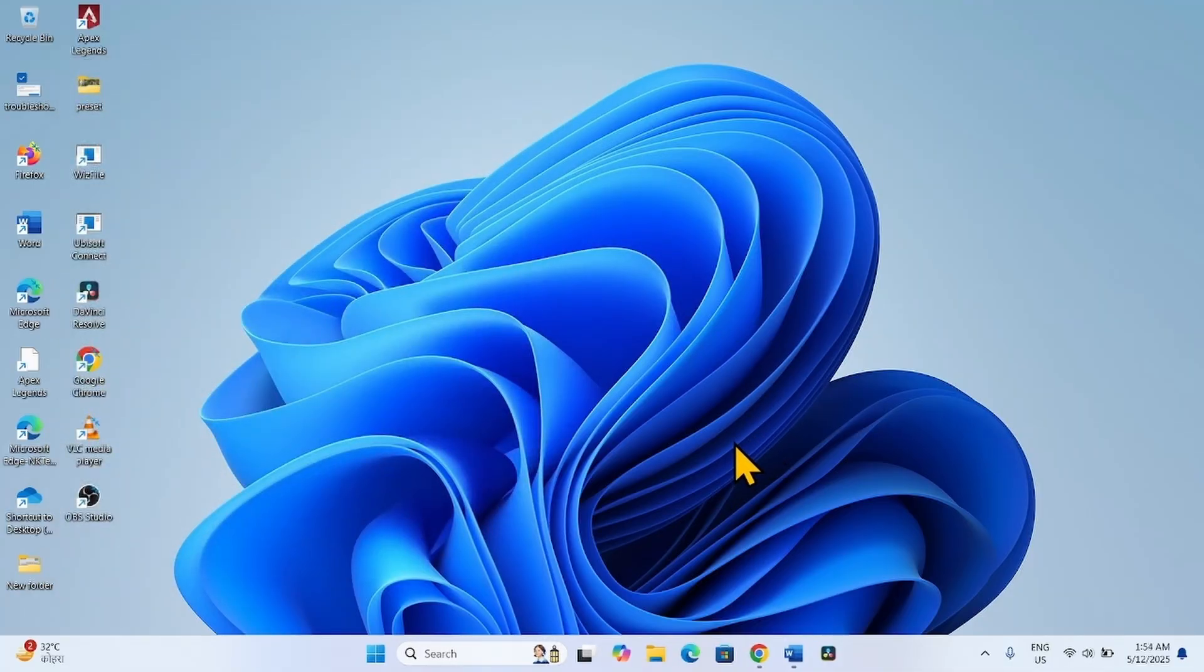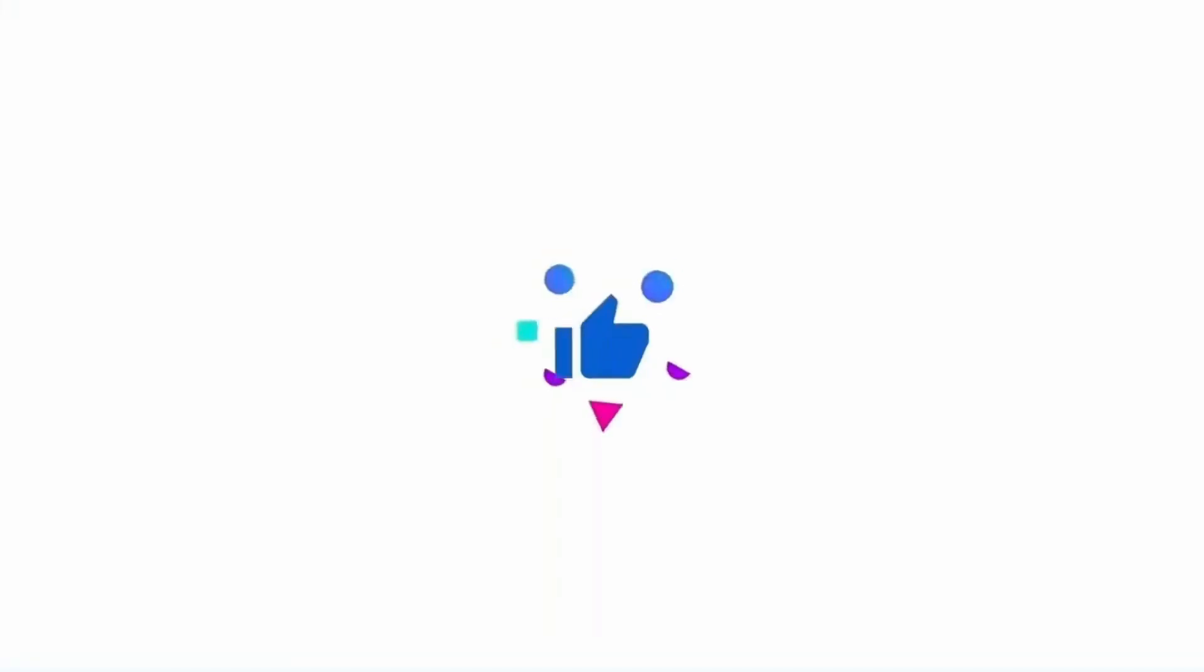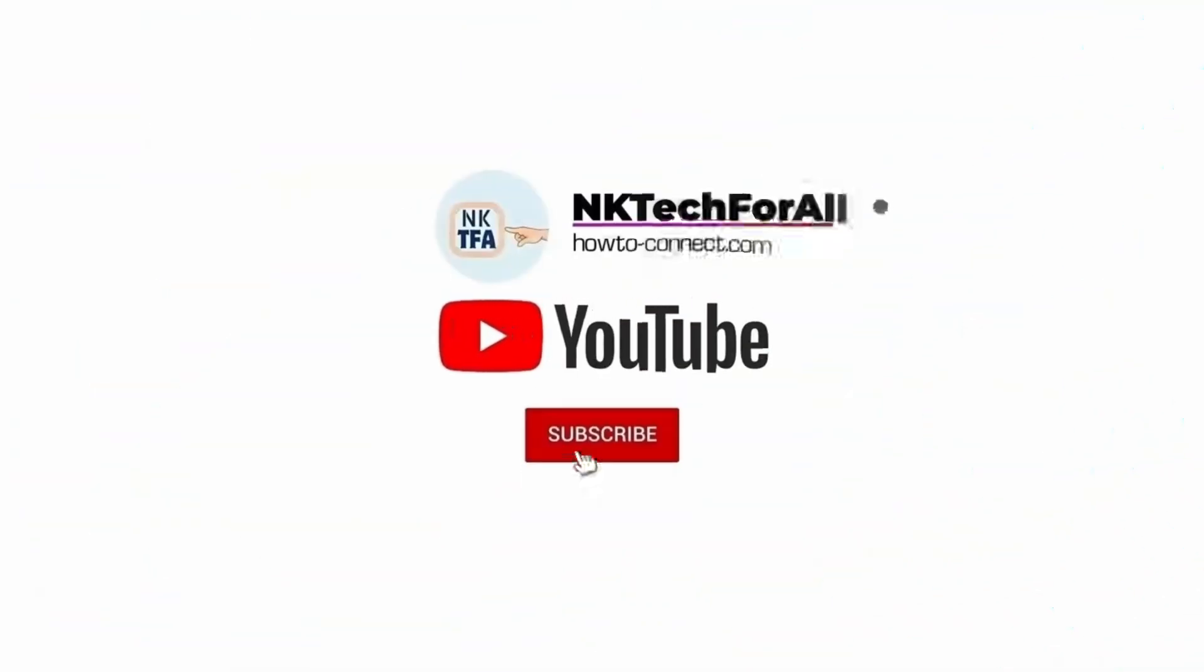That's all friends, thanks for watching the video. Please like and subscribe. Thank you.